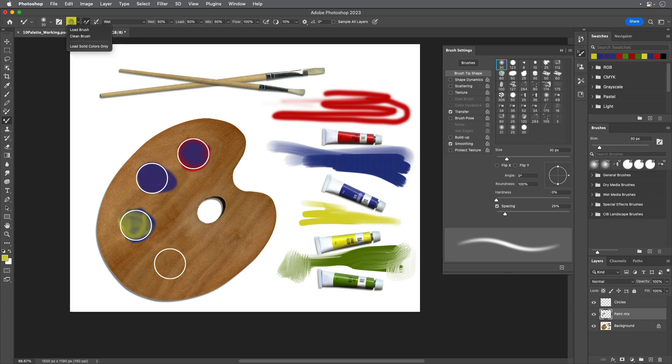Fill the last circle with yellow and red paint, mixing the two with a wet brush to create an orange color.